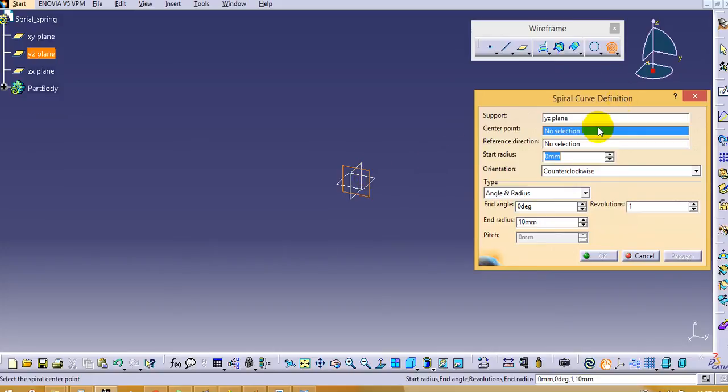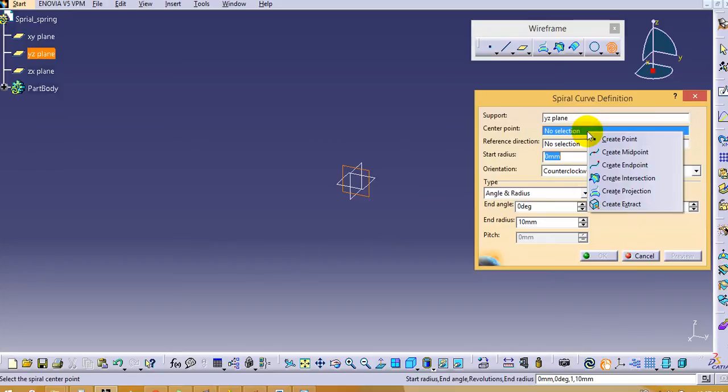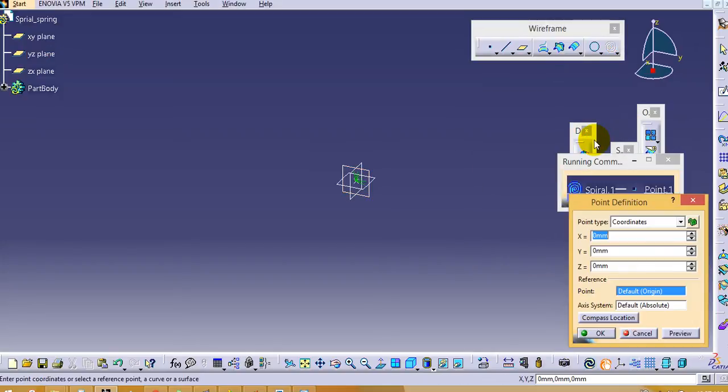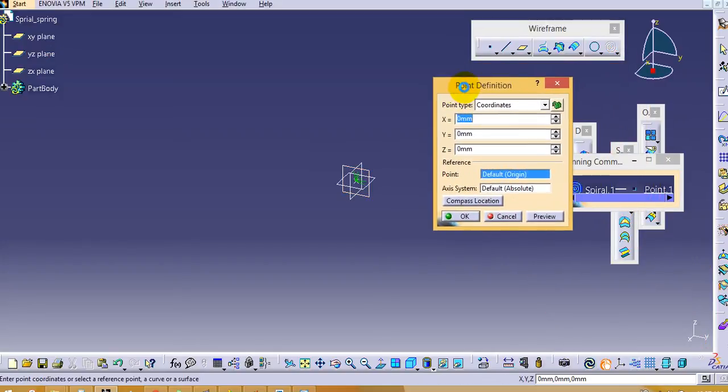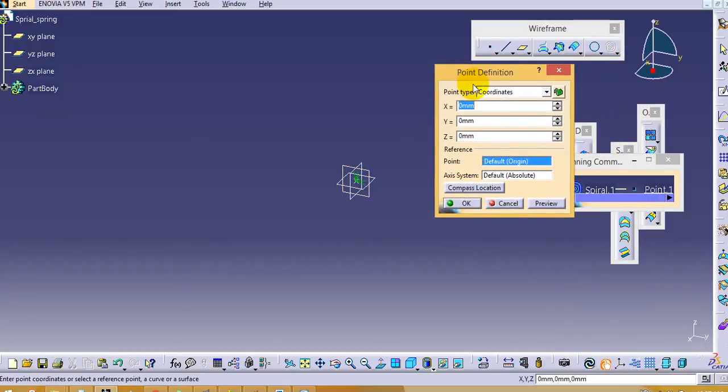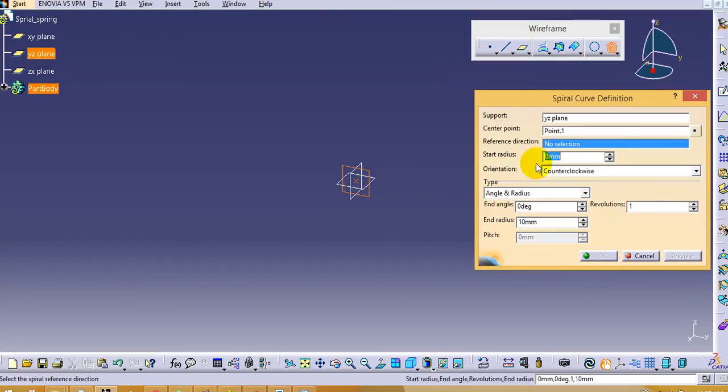Then next step is to create the origin point. To create the origin point, right click on it and say create point. As per your dimensions or coordinates you can give the dimensions here and click OK.